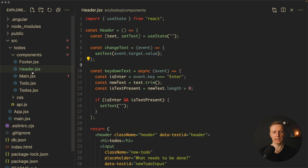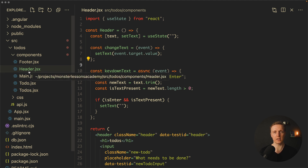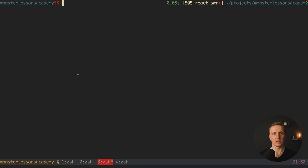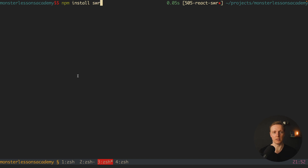The project has a header, main, footer, todos, and todo components to handle creating a to-do, removing, updating, toggling, and so on. Our first step is to install the dependency: npm install swr.